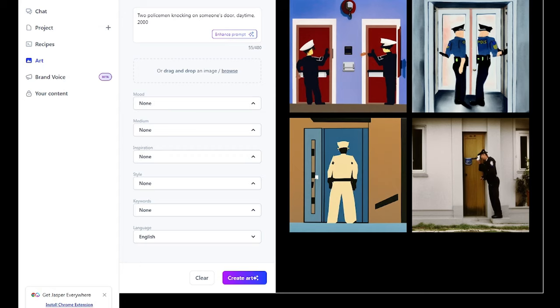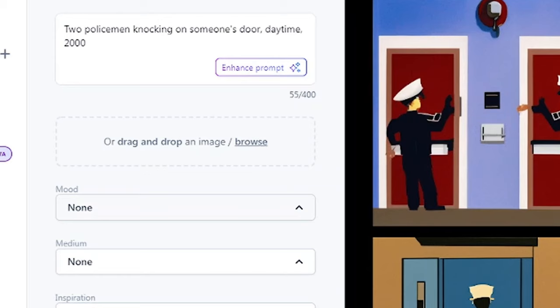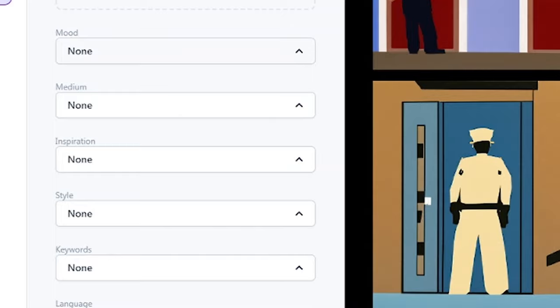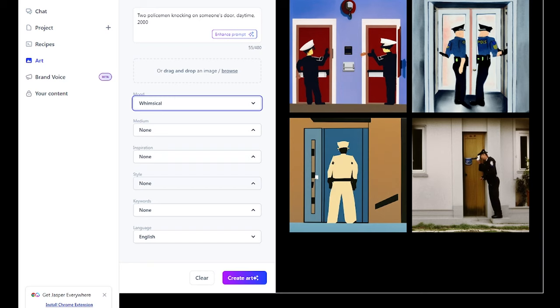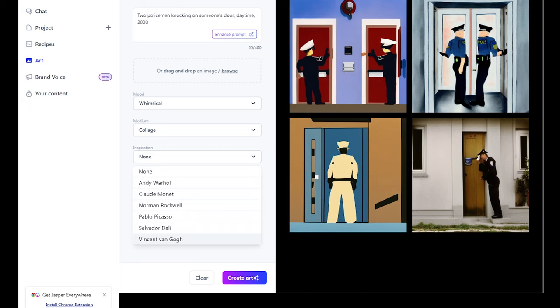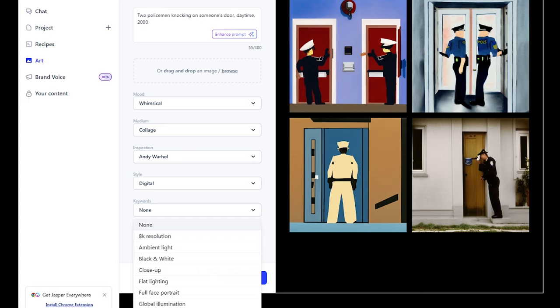Also, include more descriptions. Providing more detailed descriptions will help narrow down the search and give you more accurate results. For example, retaining the initial description, a policeman knocking on someone's door, daytime 2000, include more descriptions in the mood, style, medium, keywords, and language. You can write maybe on mood, whimsical, medium, collage, inspiration, Andy Warhol, style, digital, keyword, ambient light, language, English. You see the results.